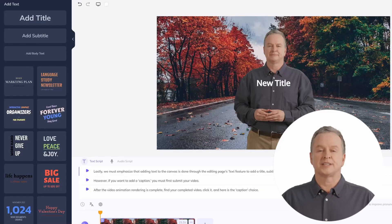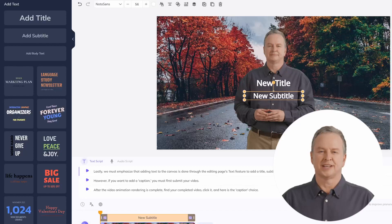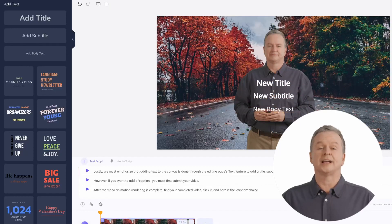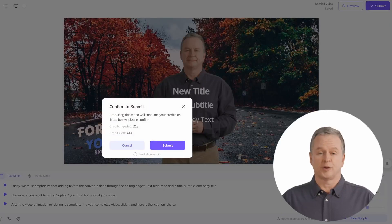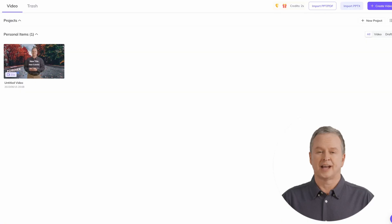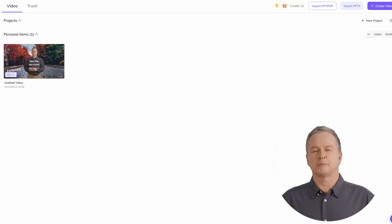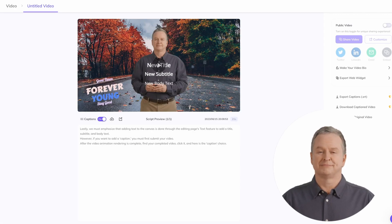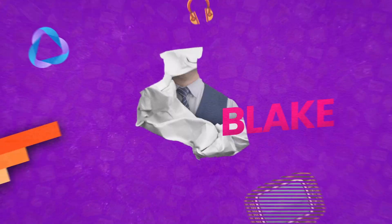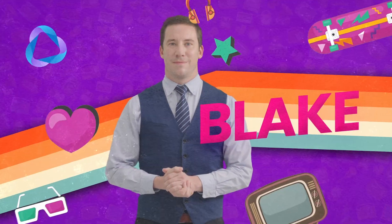Lastly, we must emphasize that adding text to the canvas is done through the editing page's text feature to add a title, subtitle, and body text. However, if you want to add a caption, you must first submit your video. After the video rendering is complete, find your completed video, click it, and here is the caption choice. That's all for today's tutorial. We believe you now understand the basic operations of public avatars. In the next tutorial, Blake and I will integrate some marketing scenarios and share key tips, helping your marketing efforts succeed even more with HeyGen.